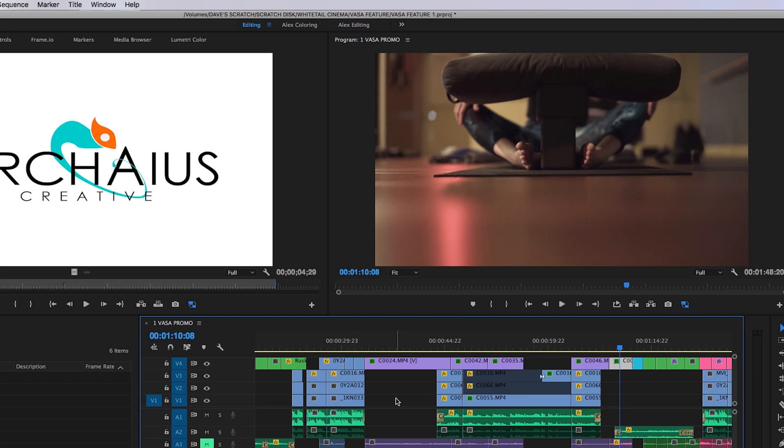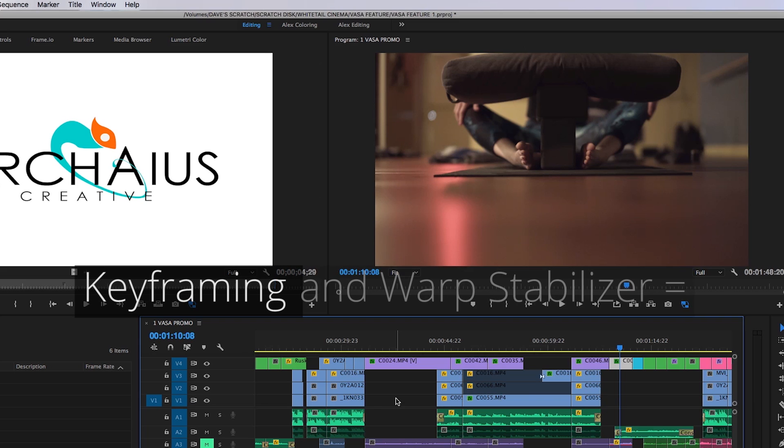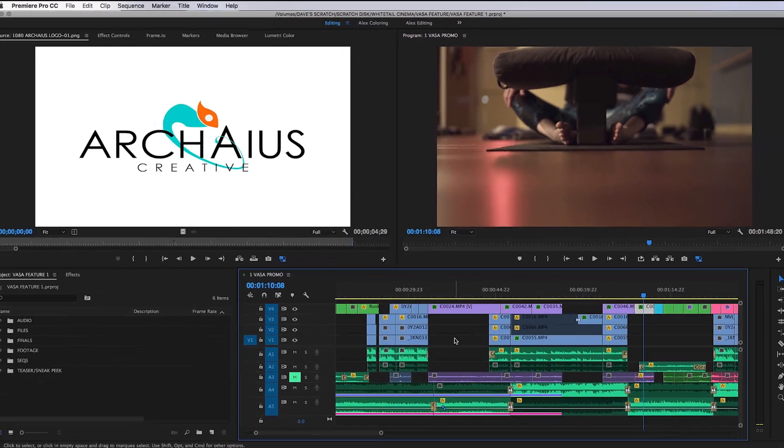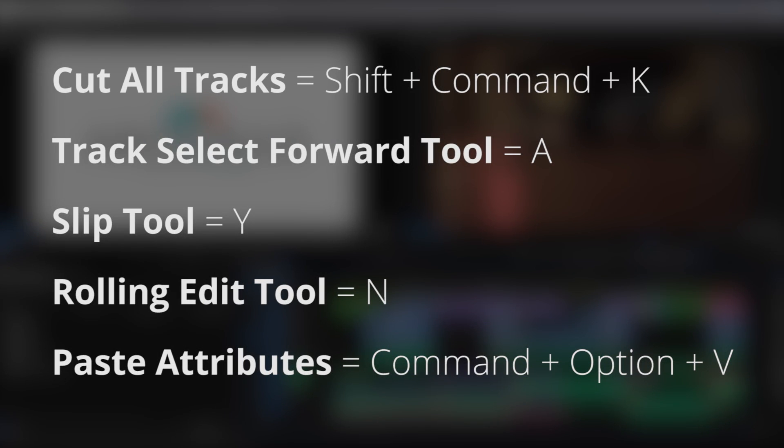Keep in mind that time-specific modifications like keyframing or warp stabilizer will have mixed results when applied to clips of varying lengths. These five hotkeys are just the tip of the iceberg when it comes to streamlining your editing workflow.